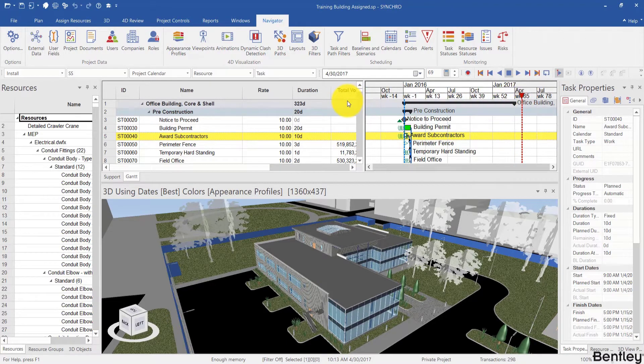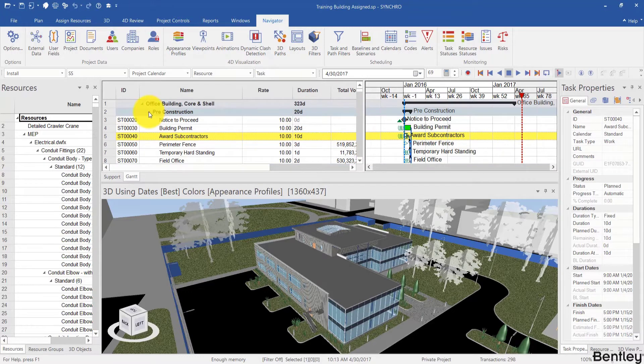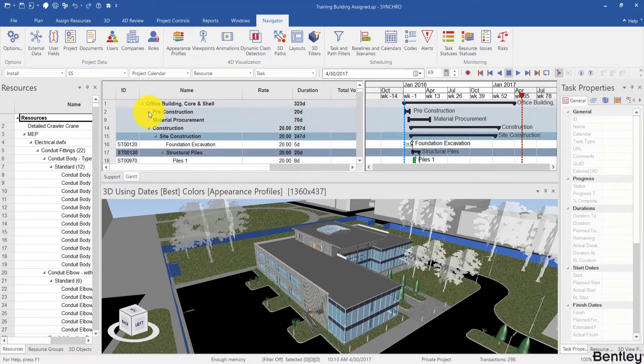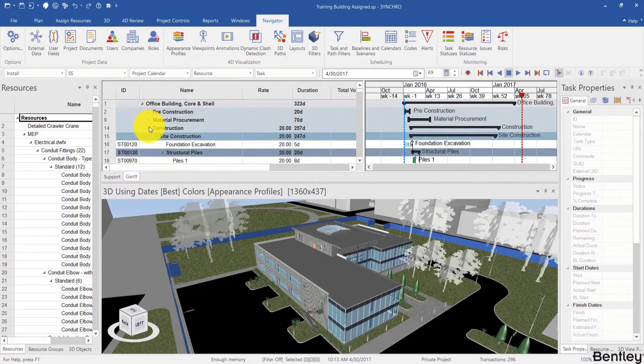You can also navigate the schedule from the task list by using these small triangles to collapse and expand different parts of the schedule.